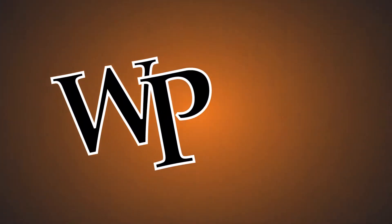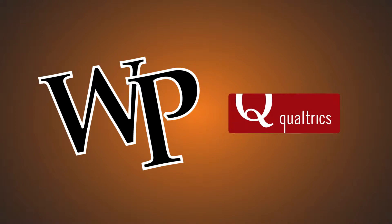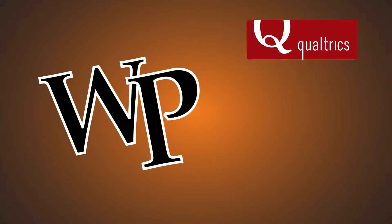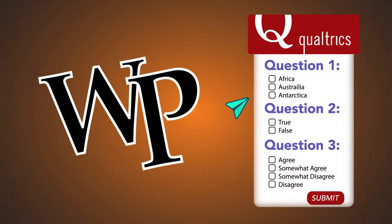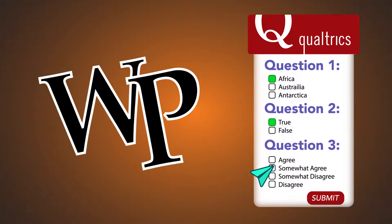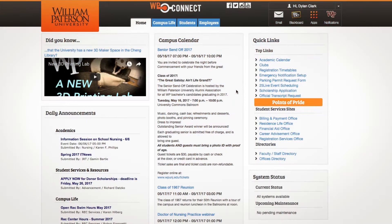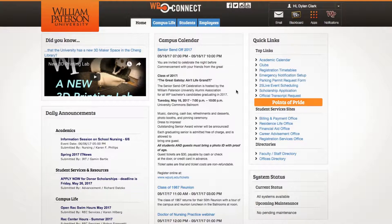All William Patterson students and faculty have access to a professional online survey creation service called Qualtrics. To access this service, log in to your WP Connect page.